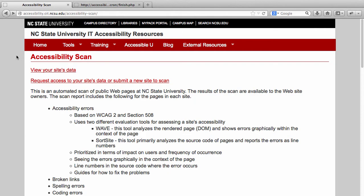This is the Accessibility Scanning Services website. From here, you can either request your site be added to the scan, or you can view your site's data if it has already been scanned. To add your site to the scan, just click on the 'Request Access to Your Site's Data or Submit a New Site to Scan' link.